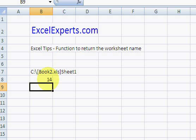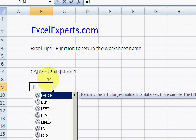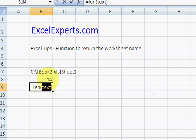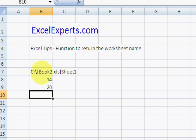I'm then going to use the LEN function. Equals LEN of this. So, that is 20 long.